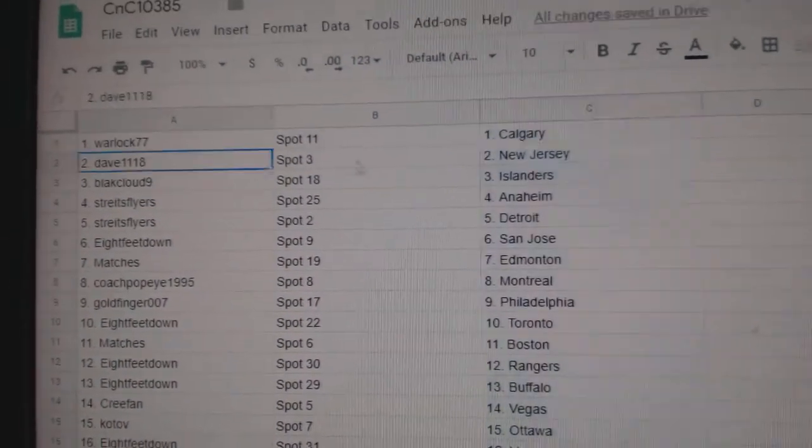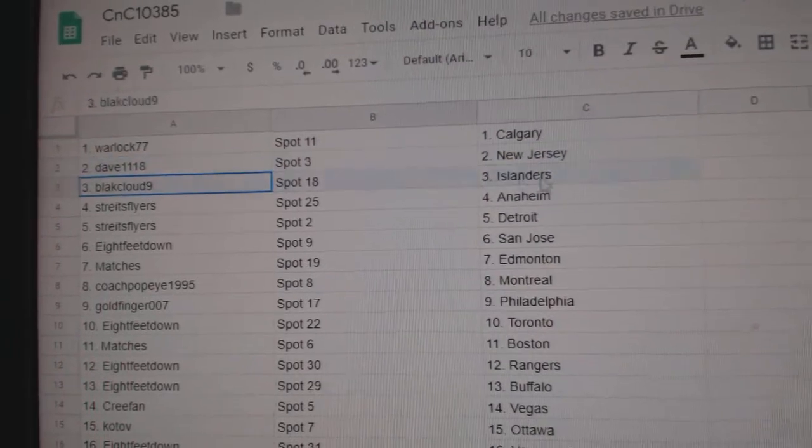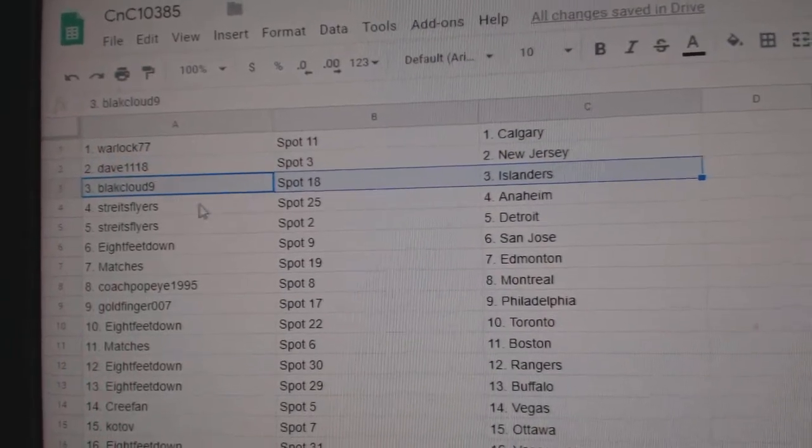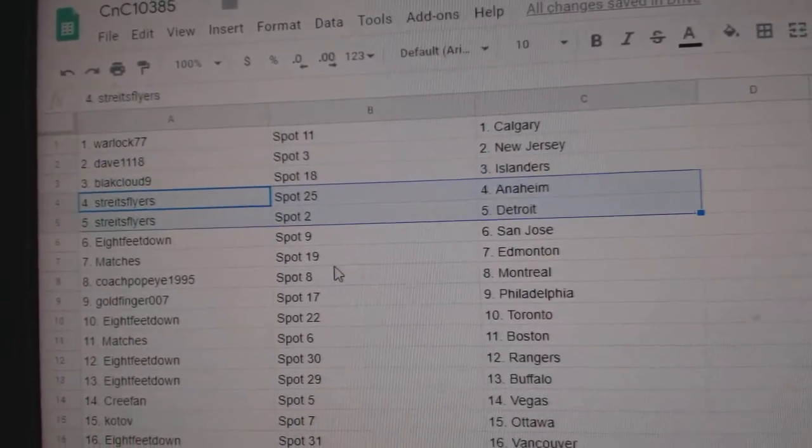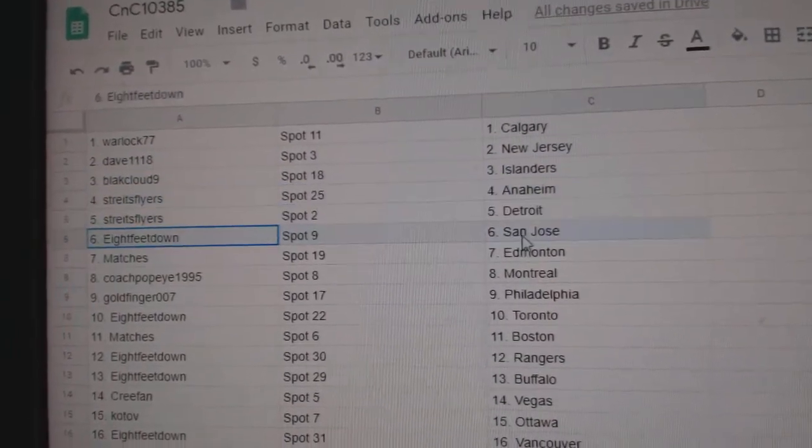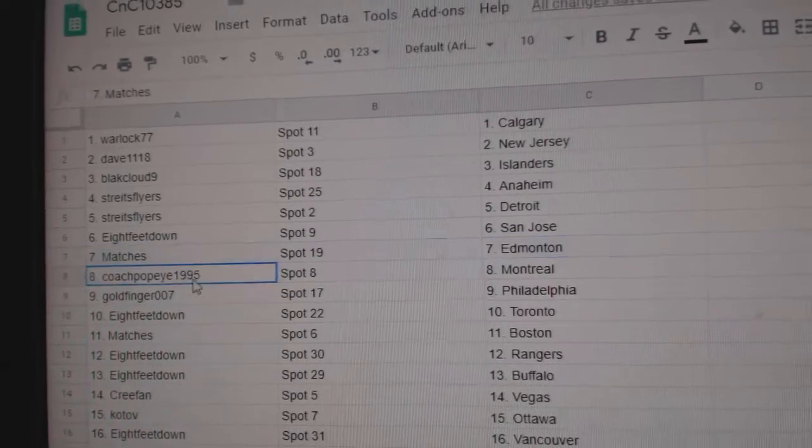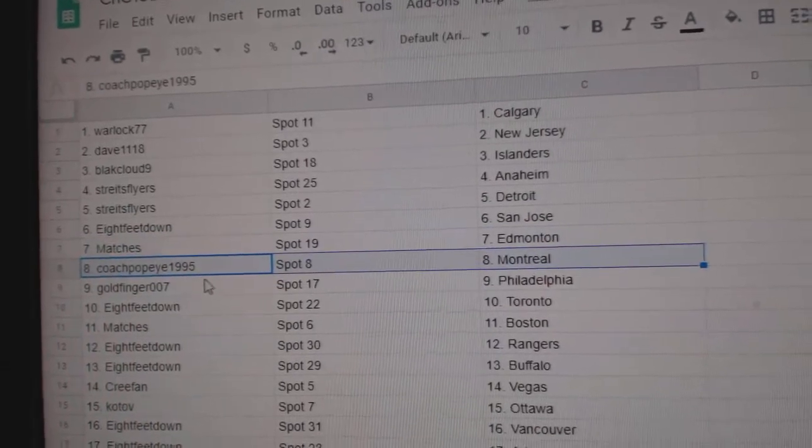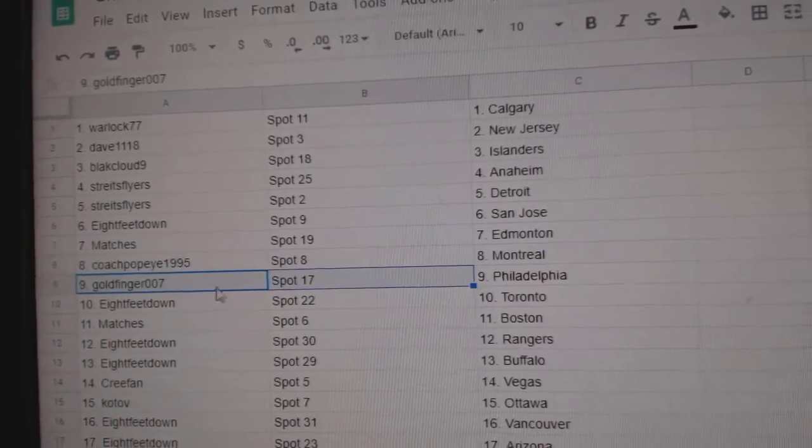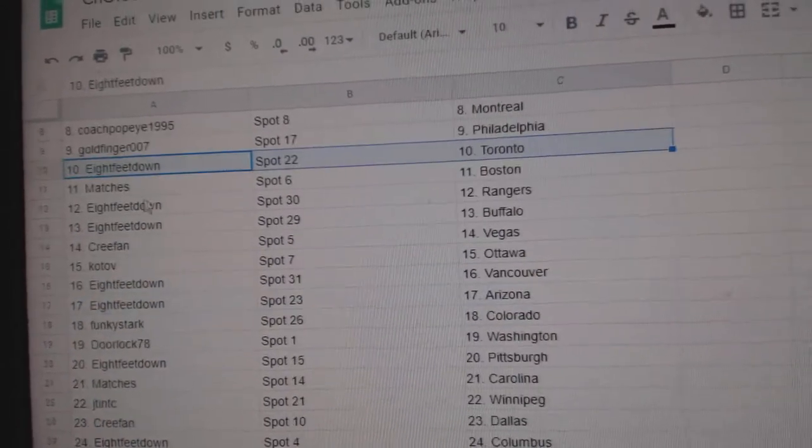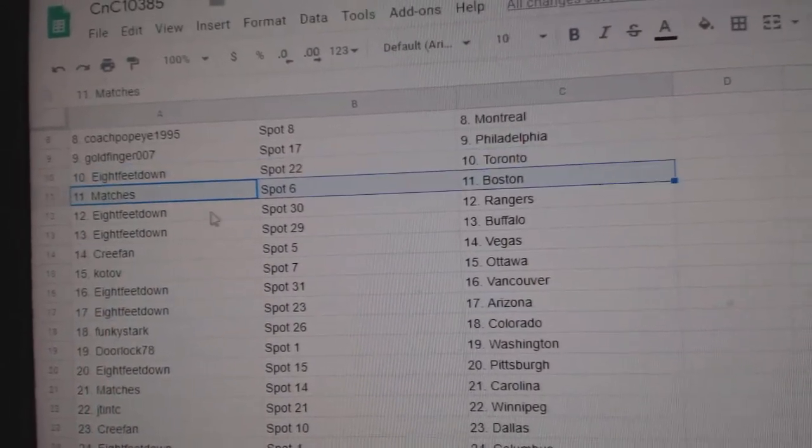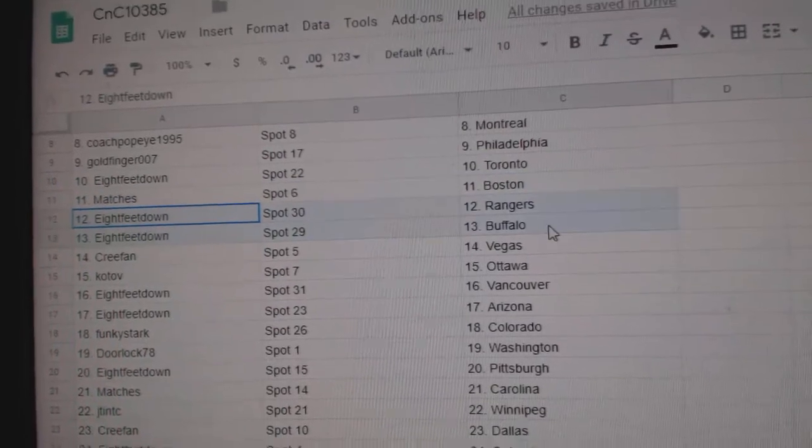Warlocks got Calgary. Dave's got New Jersey. Black Cloud Islanders. Stripes, Flyers, Anaheim, Detroit. Eight feet down, San Jose. Matches Ed Money. Coach Popeye's got Montreal. Goldfinger, Philly. Eight feet down, got Toronto. Matches Boston.